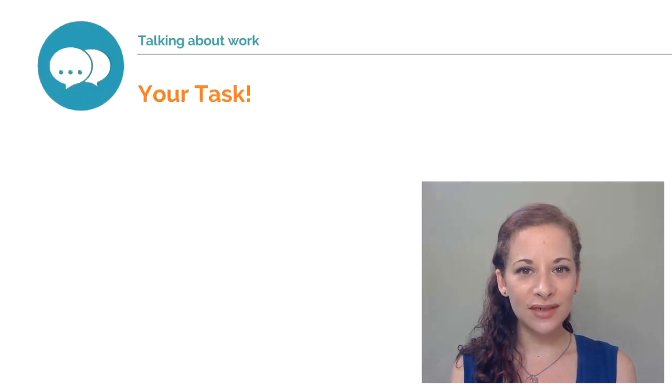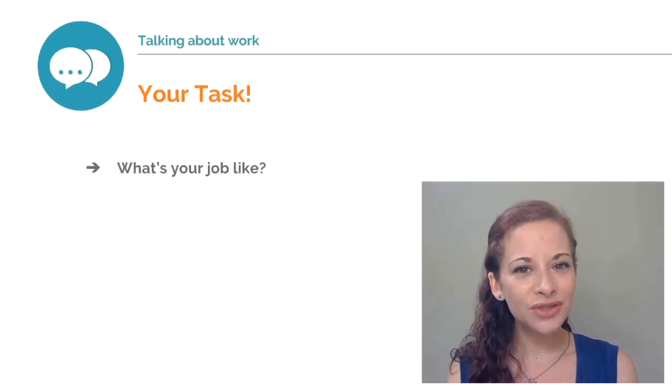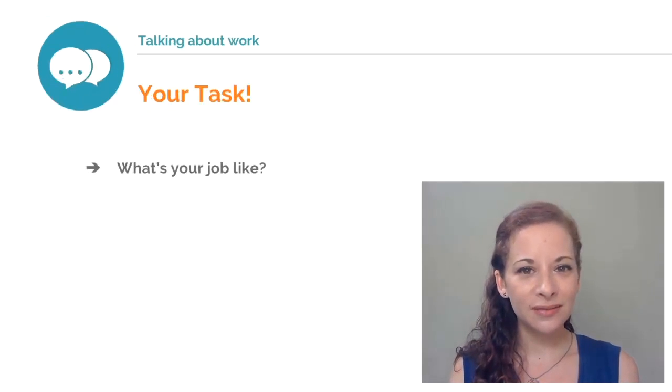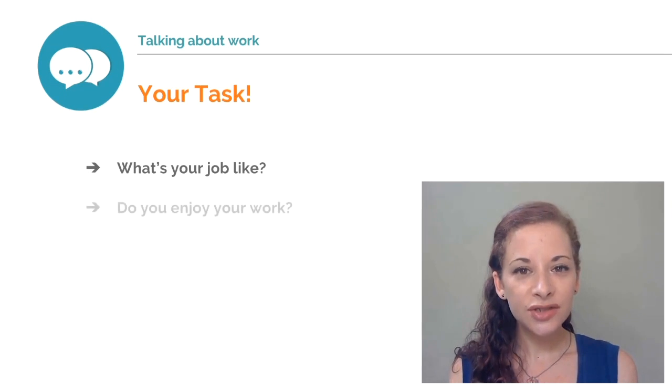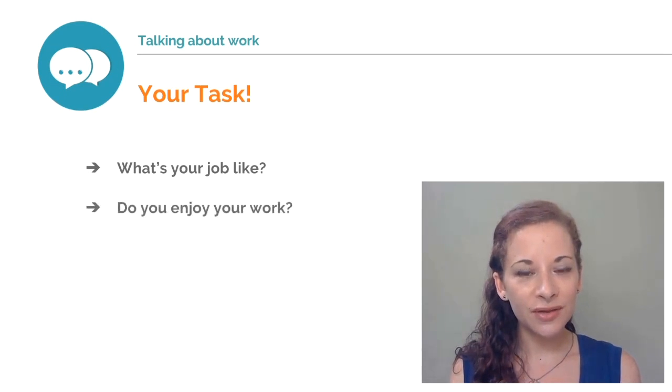Your task. What's your job like? Do you enjoy the work you do?